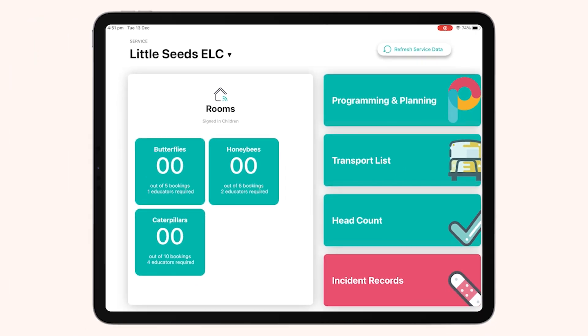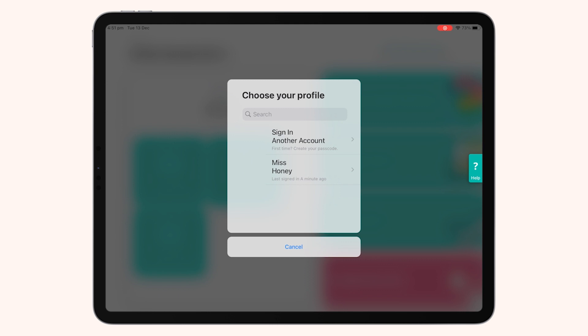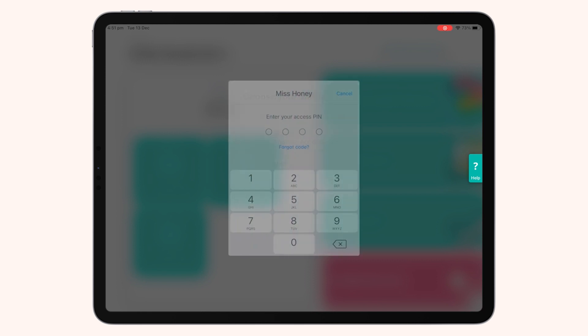Once tapped, you'll need to log in with your educator details. If you've previously logged in, you'll be able to tap your name as it appears and enter in your four-digit PIN.